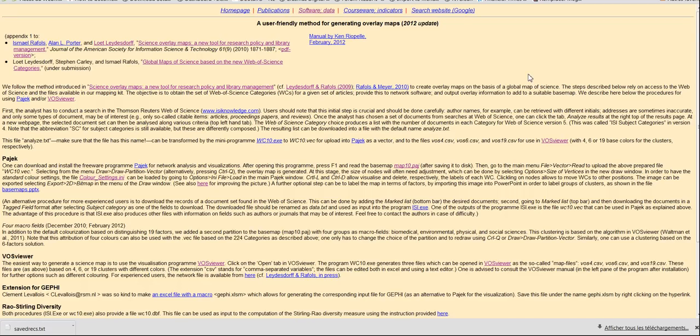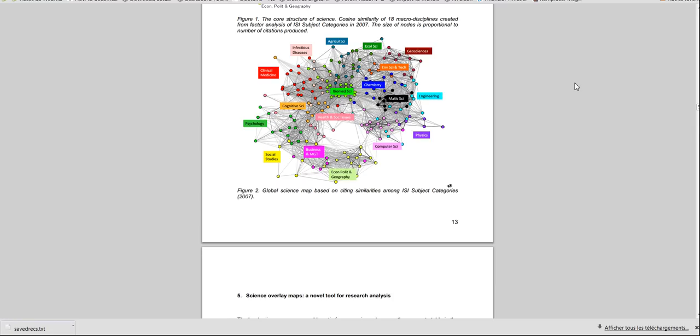You have Luth Leidersdorf from the University of Amsterdam and colleagues who created maps of science. In practice, that looks like this. These are scientific fields identified by ISI subject categories, and each node or scientific field is connected if the two scientific fields are co-citing, or have co-citations.